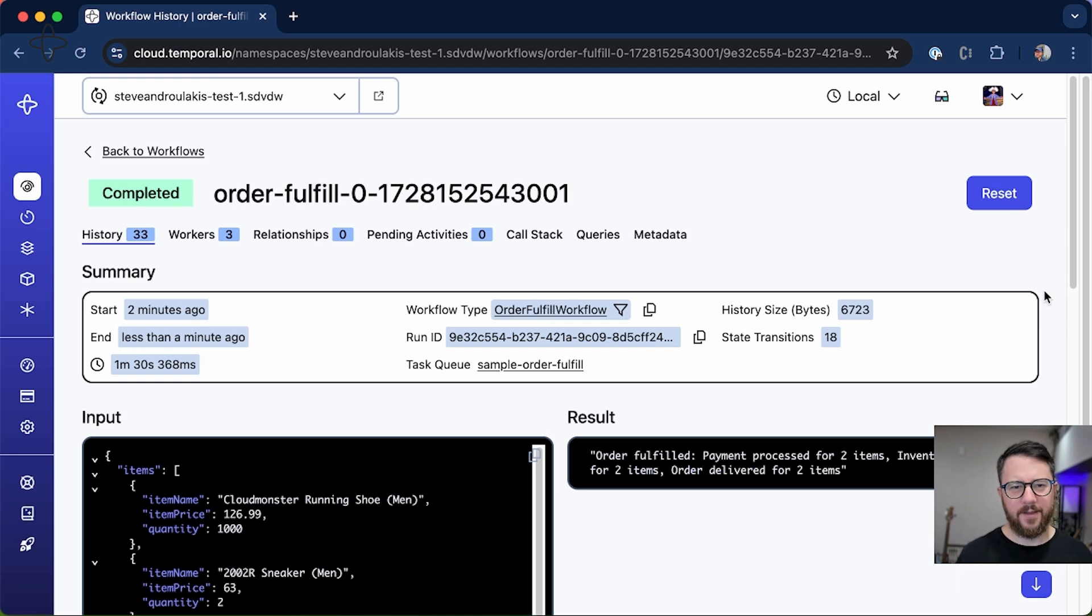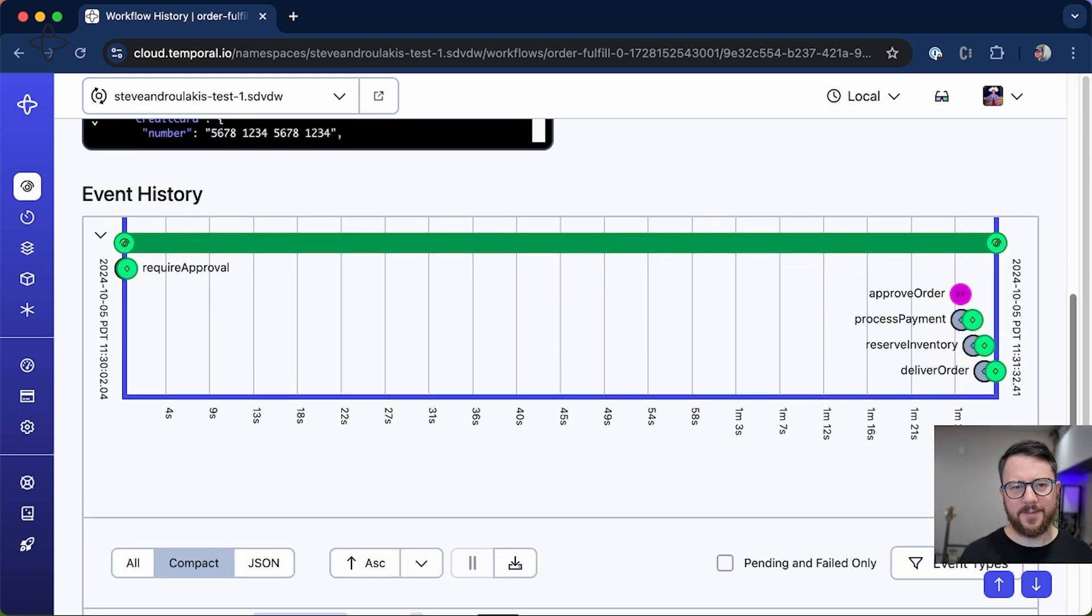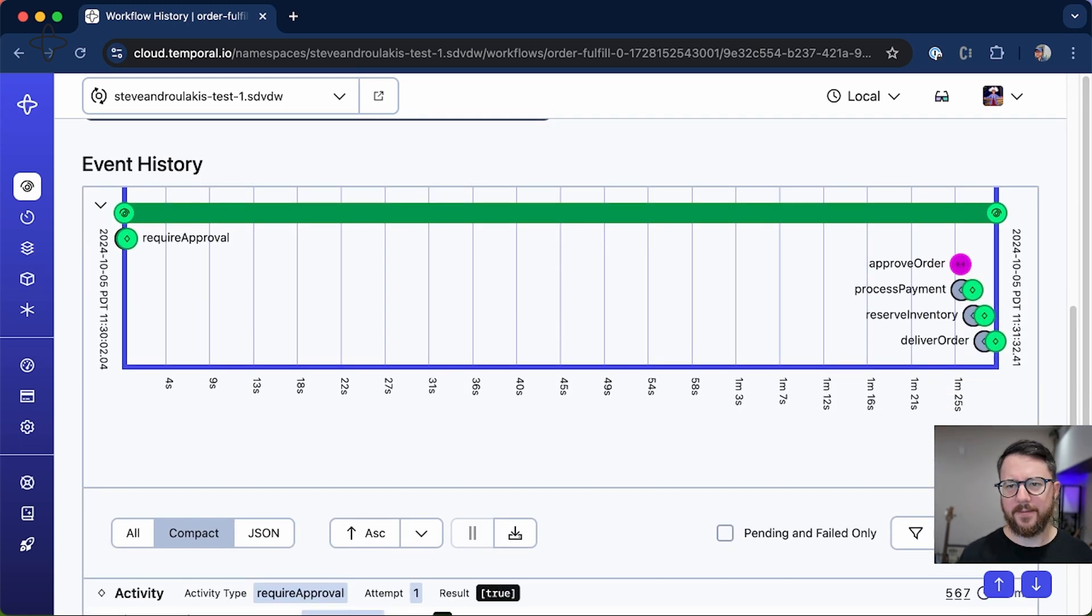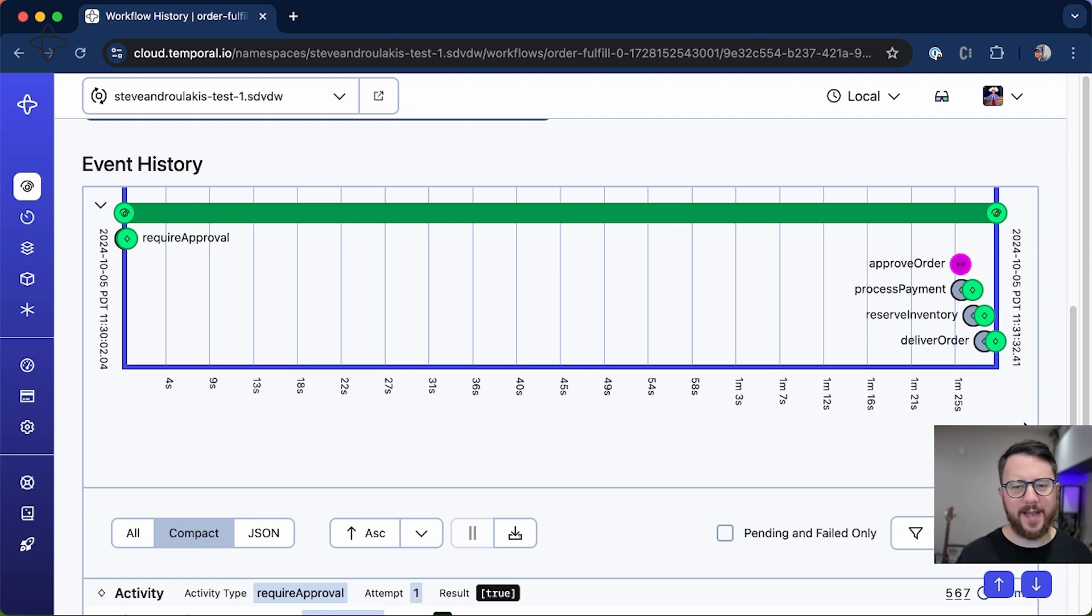And there it is, pretty much instantly the workflow unblocked because the condition was met. The signal was sent to the workflow and it was able to complete. You can see this approve order signal came in and that unblocked the three activities that needed to run.